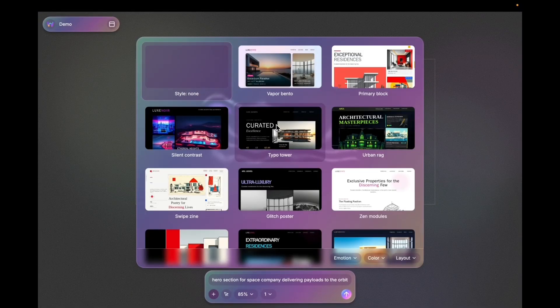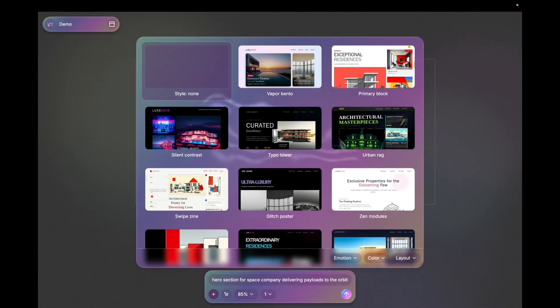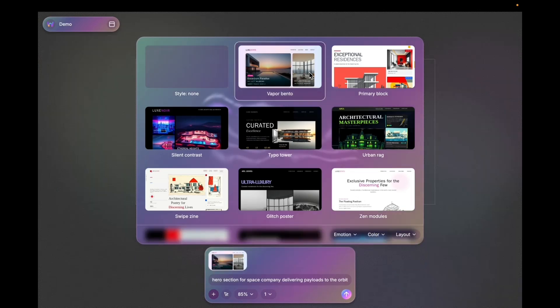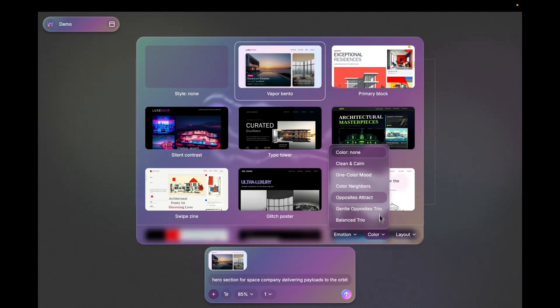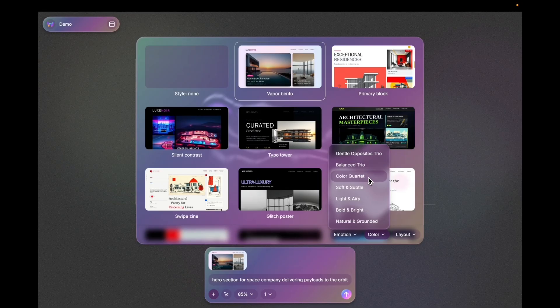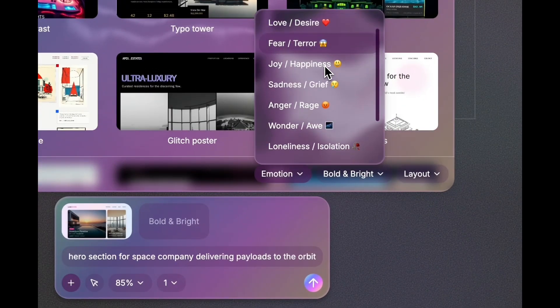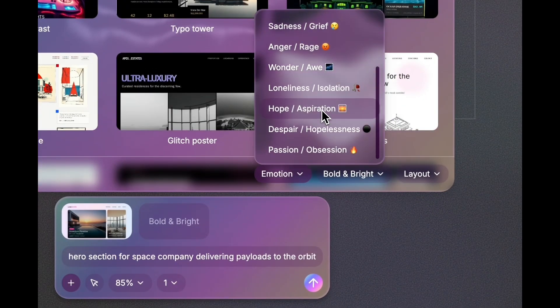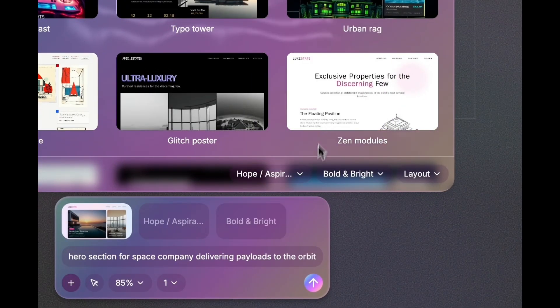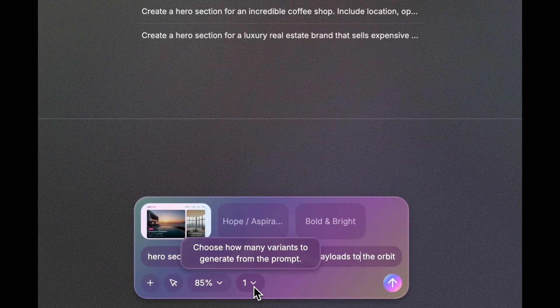Now I'm going to select some style. I'm gonna just choose whatever this is and then maybe I'm gonna add some color. Let's say Bold and Bright and Emotion. Let's say Hope, Aspiration. And let's go and see what we're gonna get.